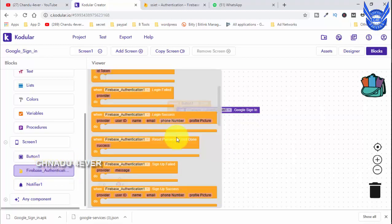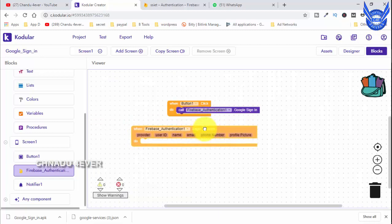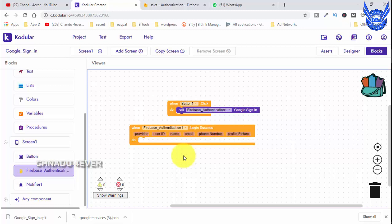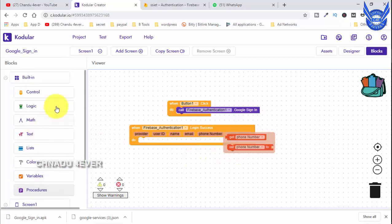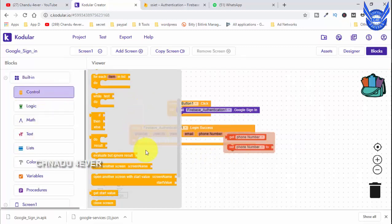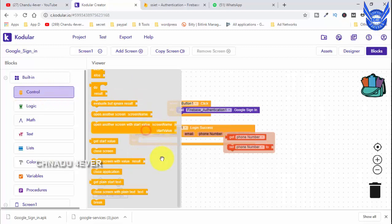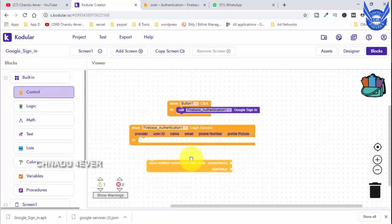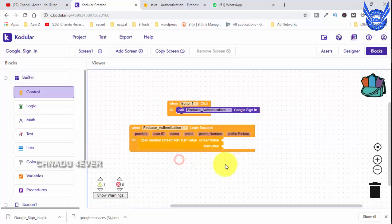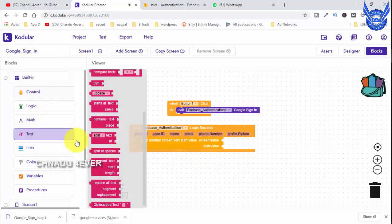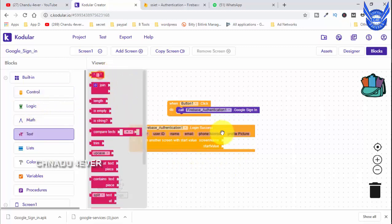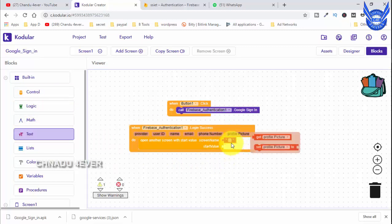Next is the database authentication. In the database authentication, we have login success. We select the login success. After we select, we have a next screen. We will click the next screen. We will select the start value. If you click the name, we will select the next screen - click Home screen.